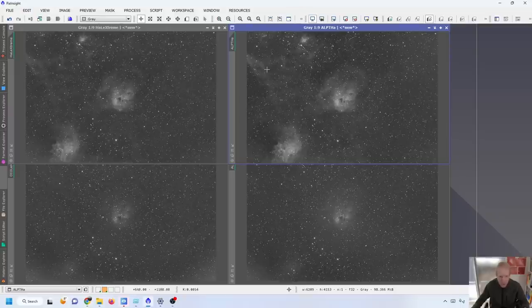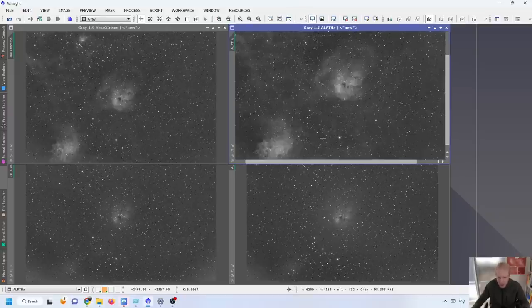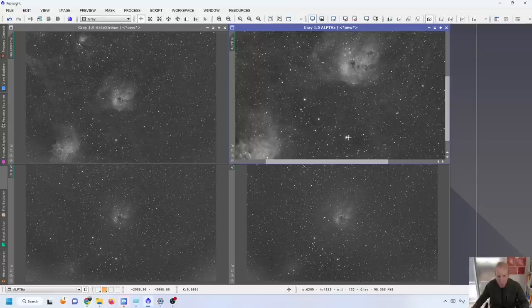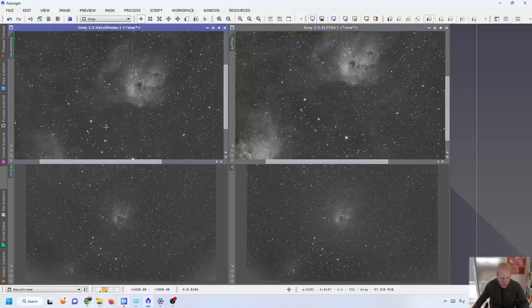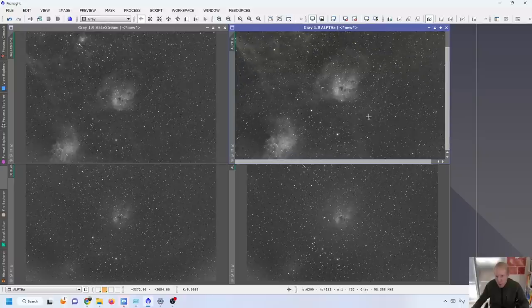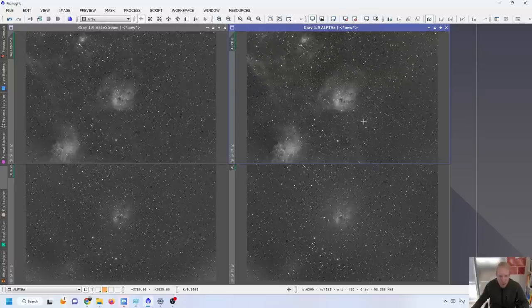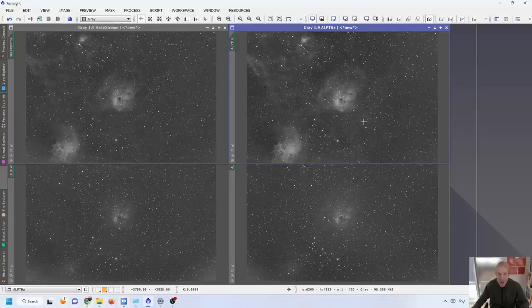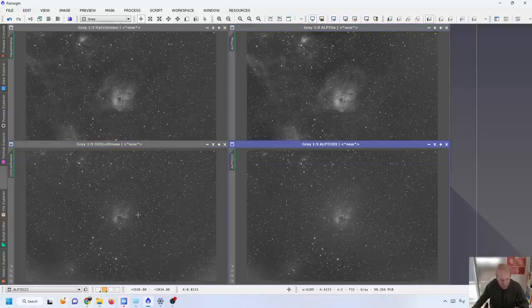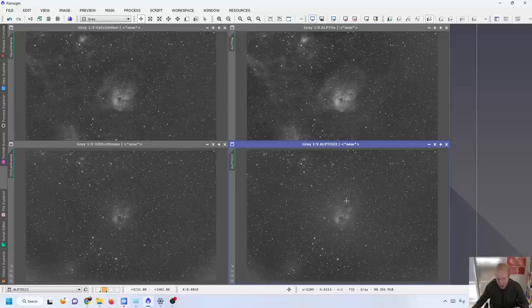And it is again clear that both in terms of contrast and in terms of control of the gradients, in terms of the details that were captured like those lines here, the ALPT is the clear winner which is as expected. And I'm really really happy to see that because I can retire both my IDAS NBZ and my L-Extreme for high speed imaging. Awesome.